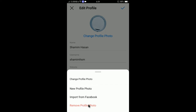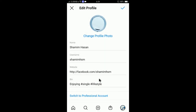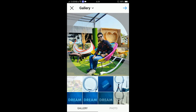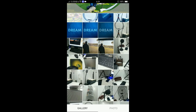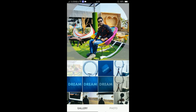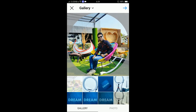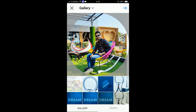You can select from three options: the first one is New Profile Photo, the second is Import from Facebook, and the third is Remove Profile Photo. I will select New Profile Photo because I will upload a new photo. When I tap on New Profile Photo, you can see my photo is now showing.